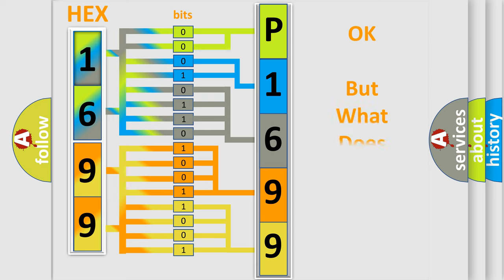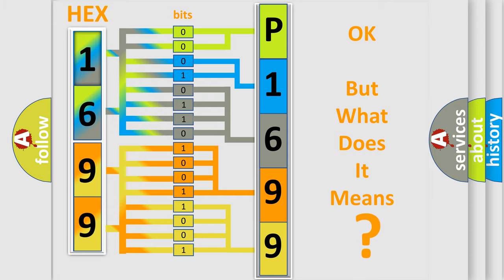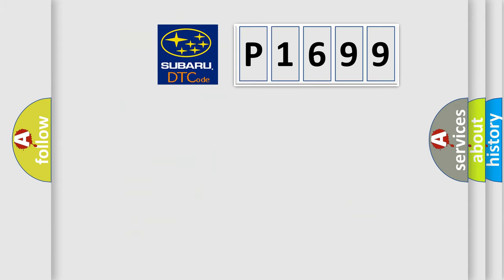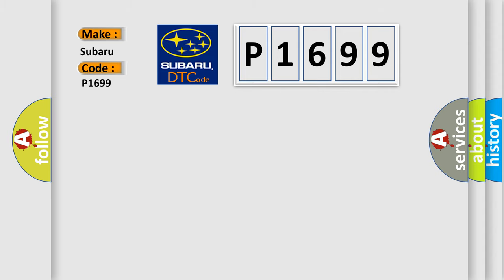We now know in what way the diagnostic tool translates the received information into a more comprehensible format. The number itself does not make sense to us if we cannot assign information about it to what it actually expresses. So, what does the diagnostic trouble code P1699 interpret specifically for Subaru car manufacturers?